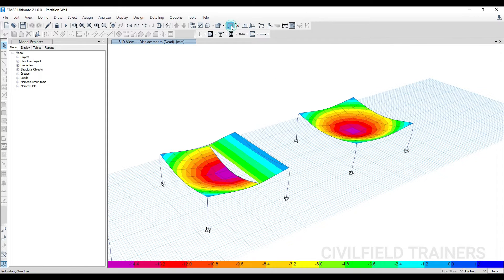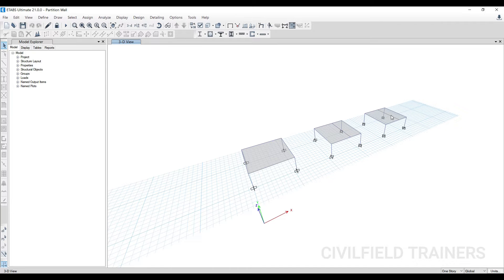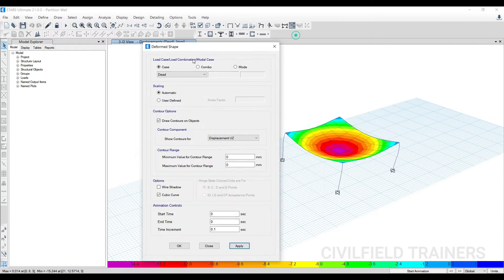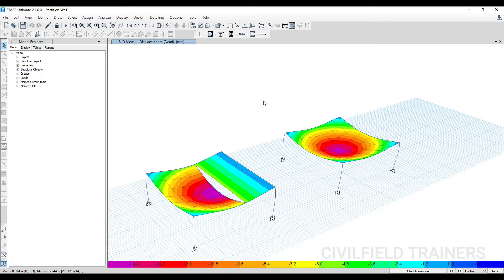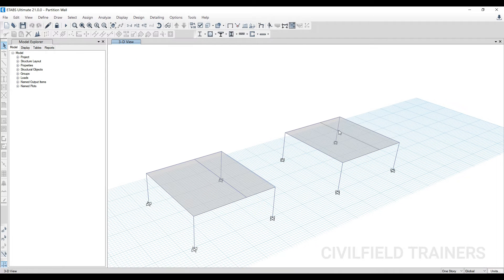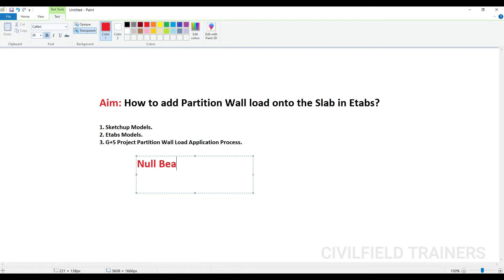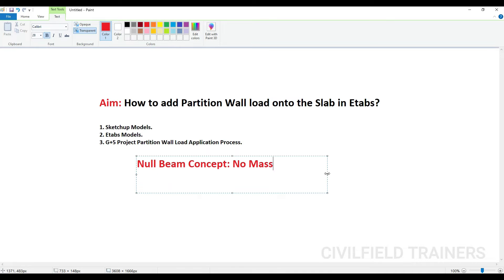For the third model, if I undeform the shape, you can see here also I have a beam — but it is not deflecting the way the second model is. How do we get that? The simple answer is I have to use the null beam concept. A null beam has no mass — basically it has no dimensions. It is just a line to transfer the load; it transfers the load without deflection.